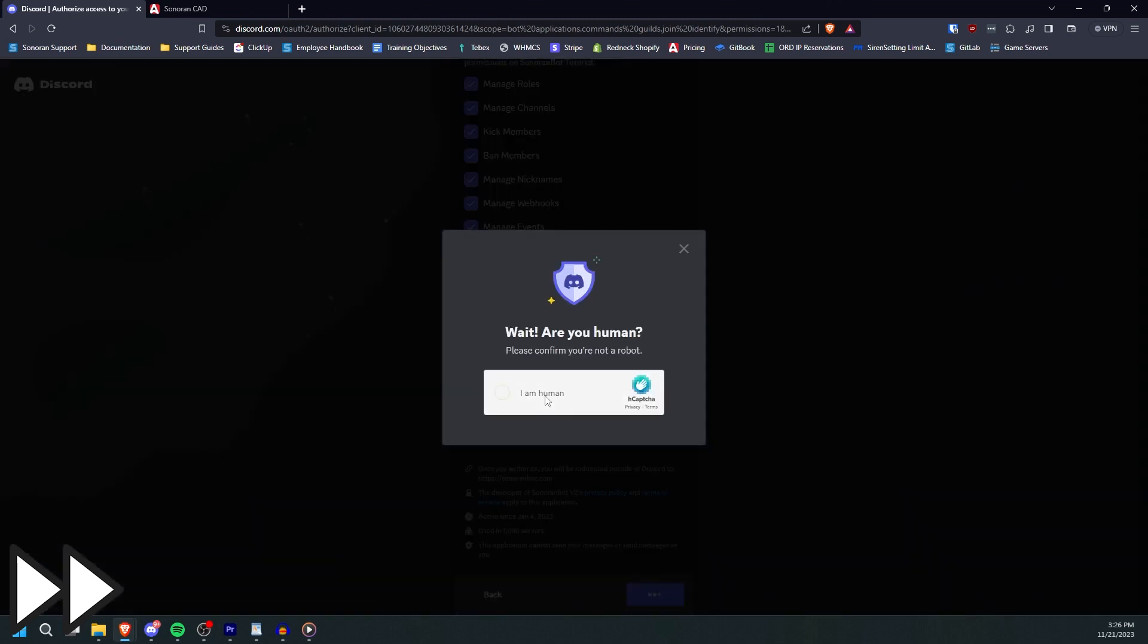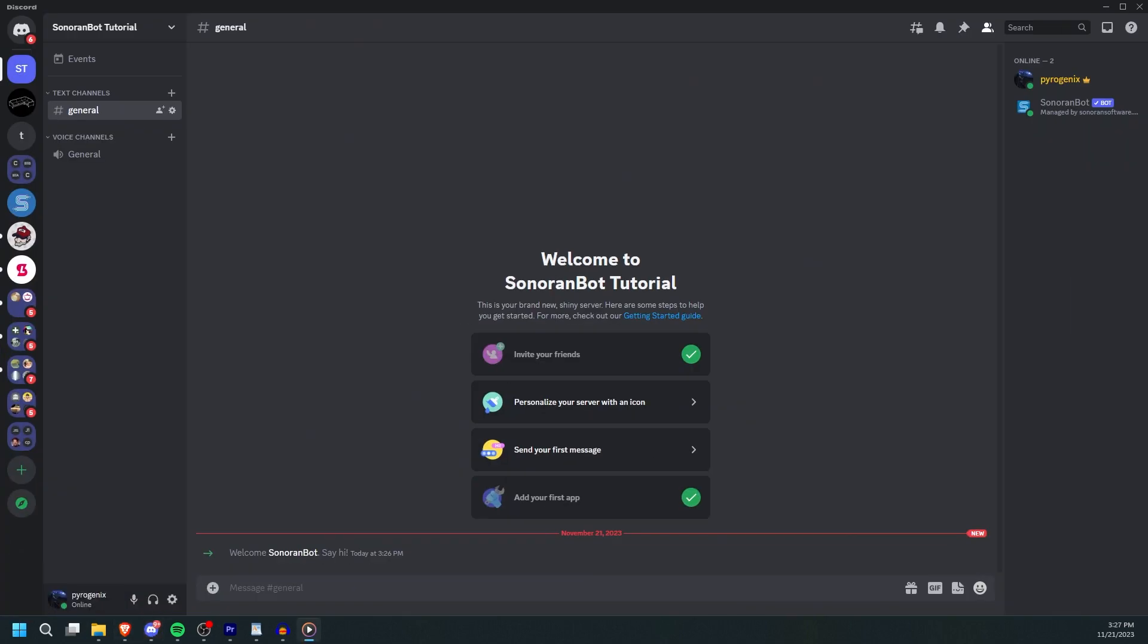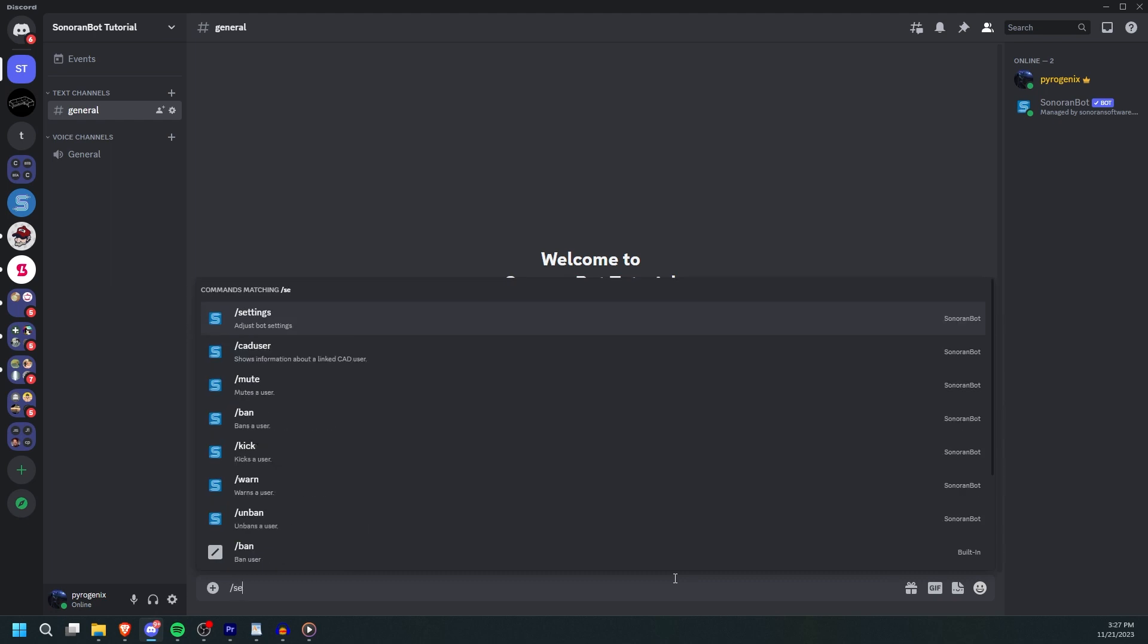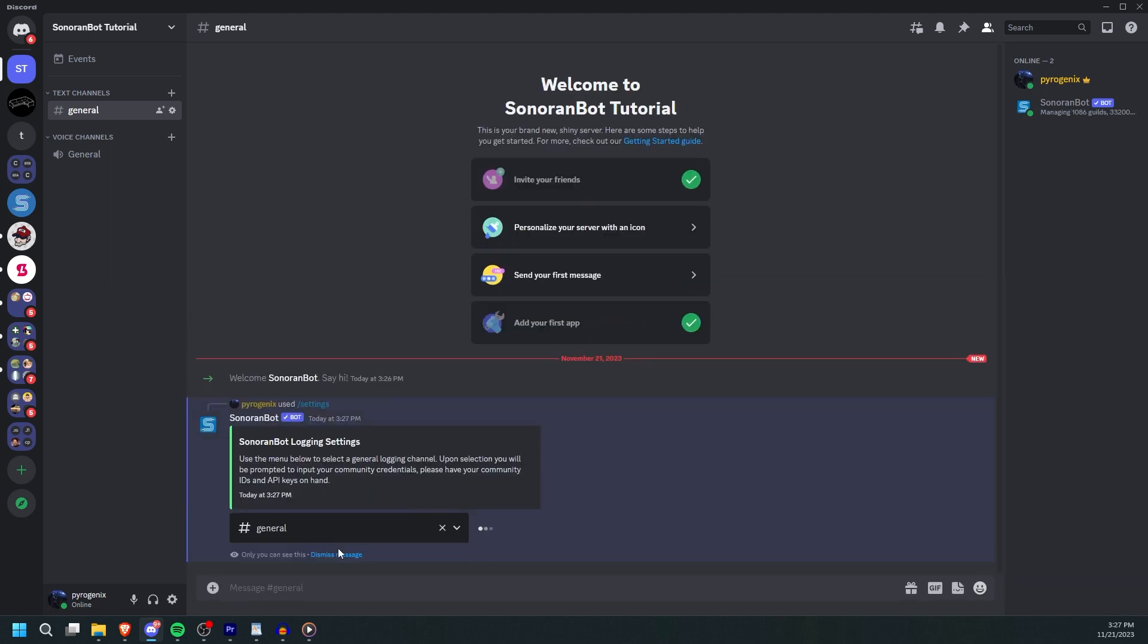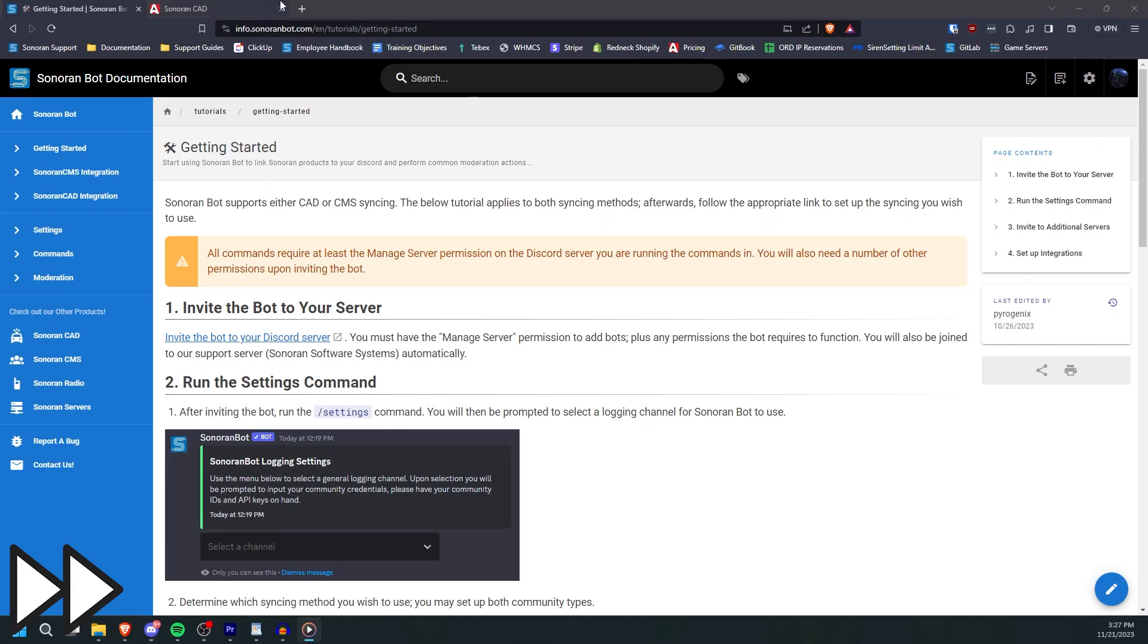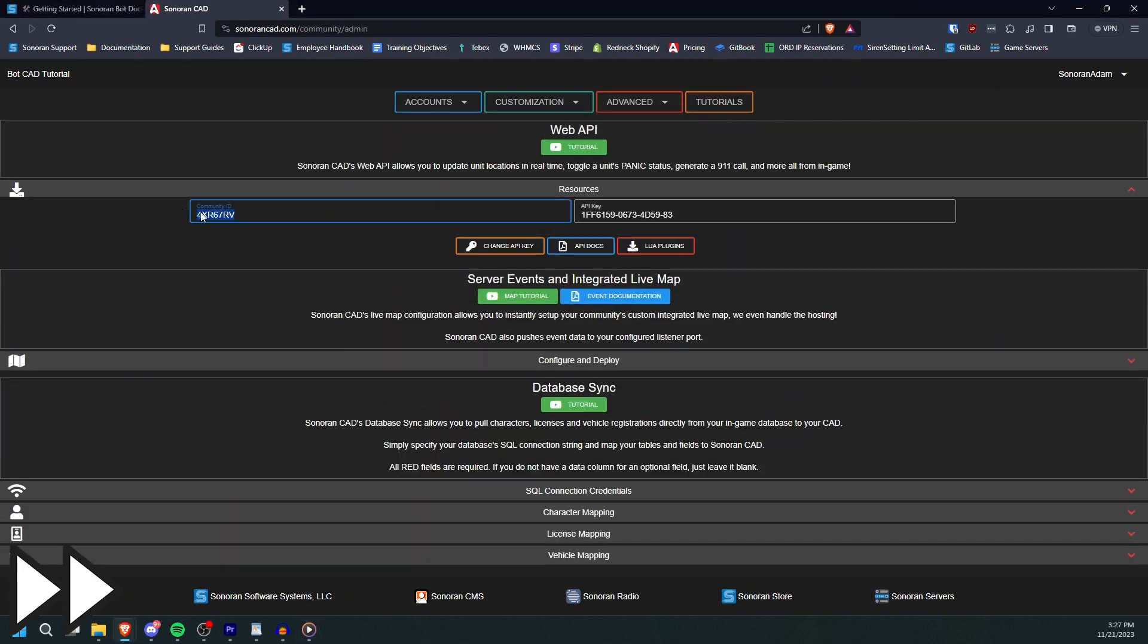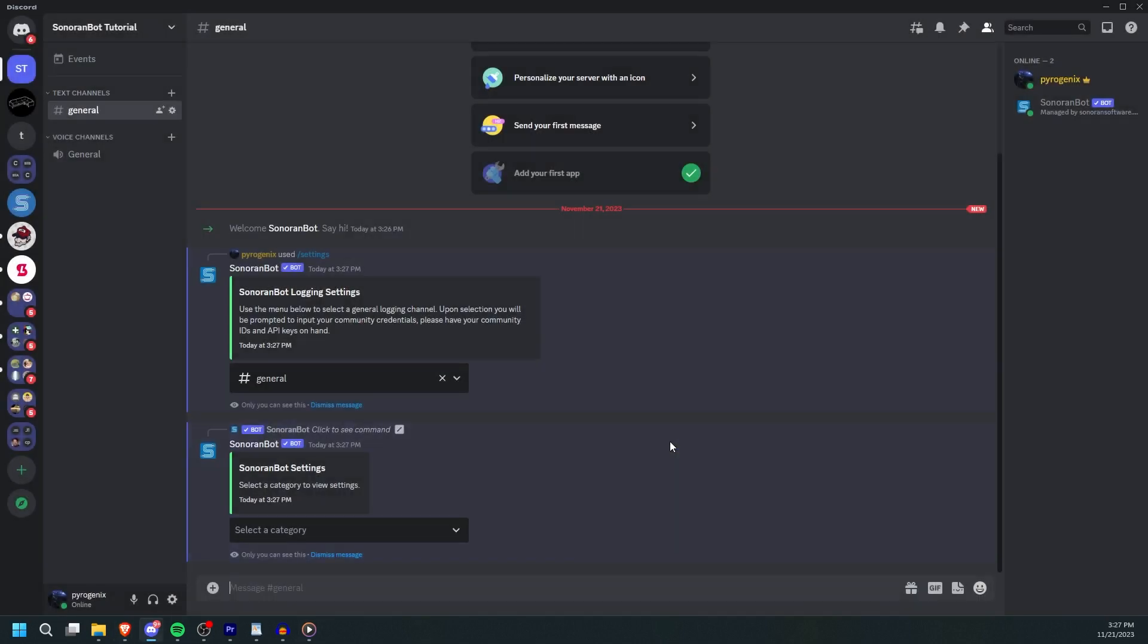Click Invite the bot to your server and select which server you would like to add the bot to. When you've invited the bot, run slash settings in Discord. Here you'll be prompted to select a logging channel. Next, input your CAD credentials. The setup is now complete.